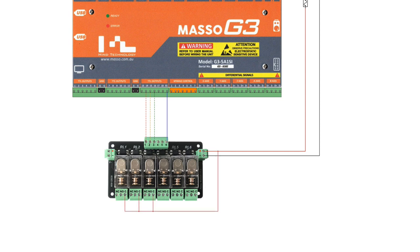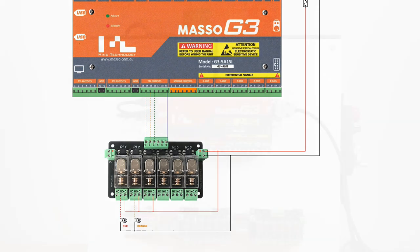Connect the relay output contacts as required. In this example, I'm connecting a tower light.